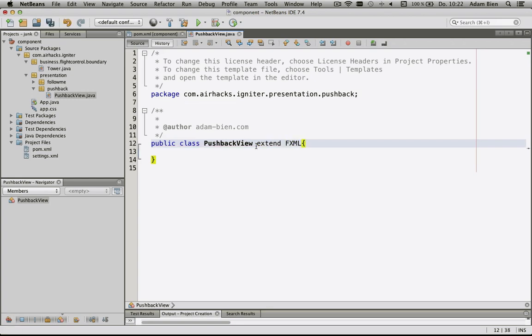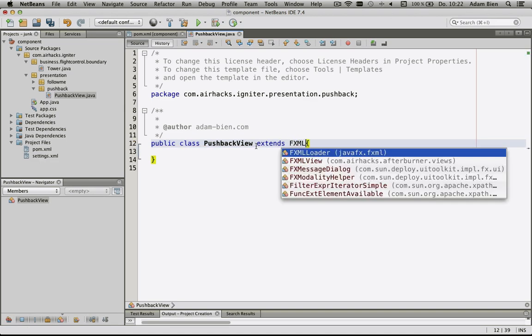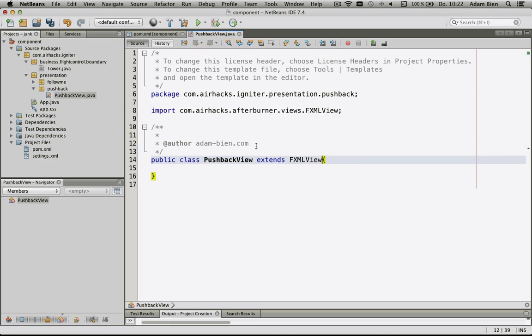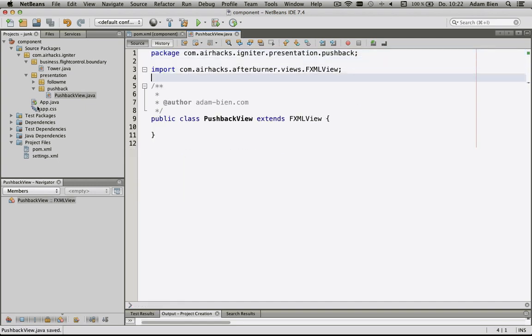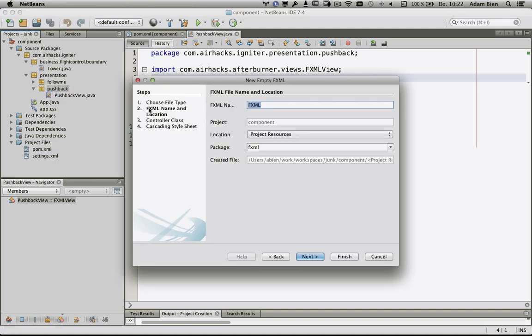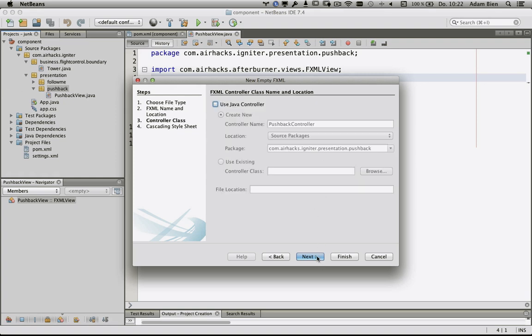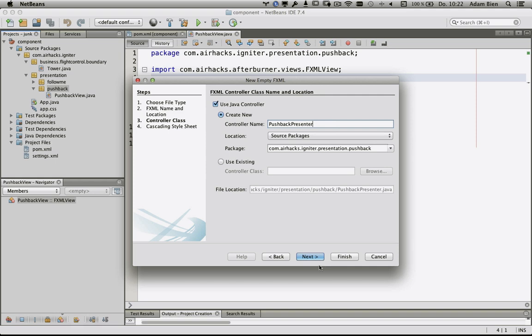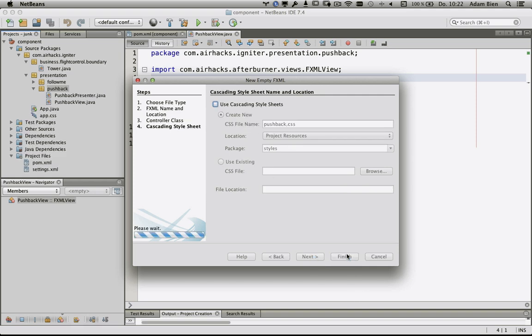By convention, I would like to create a view called pushback view. The pushback view has to extend from fxml view. Now the view is good. Then I would like to create an fxml file. The name has to be pushback, like the name of the folder. I would like to use a controller and create a new one called pushback presenter.